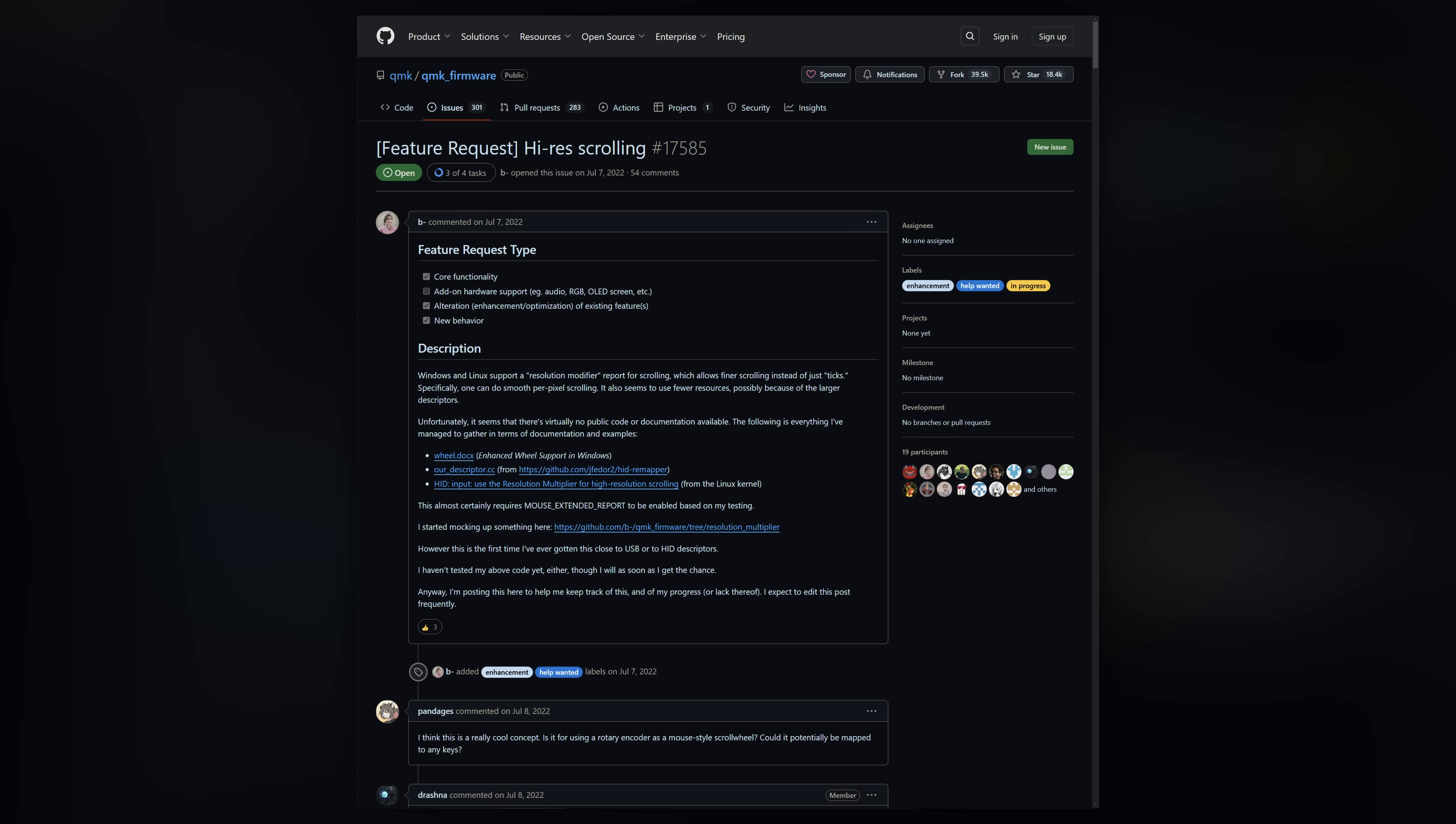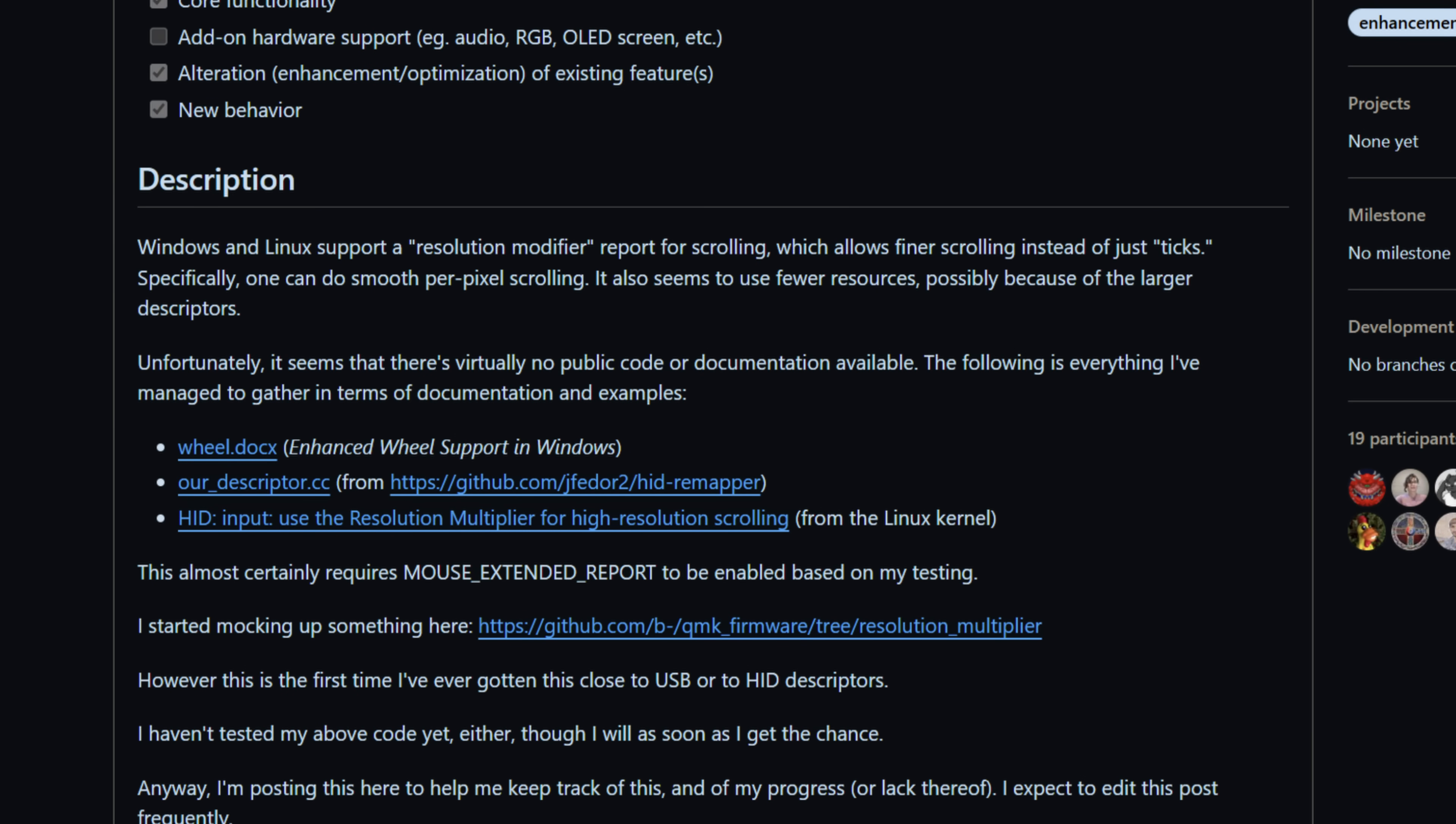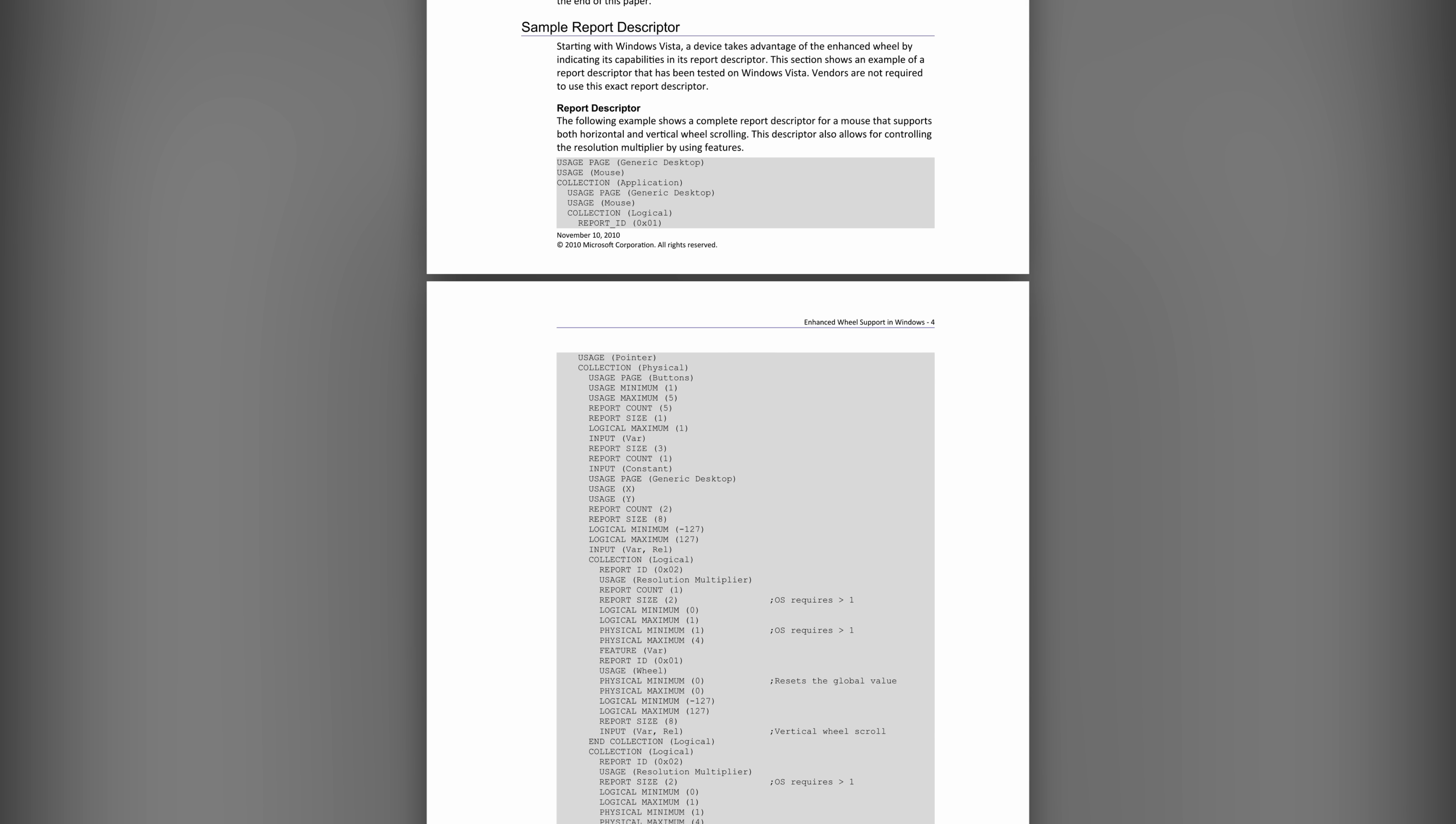But luckily, with a little more searching, I found this feature request on the QMK firmware project. In particular, this linked document named WiiU.docx describes the enhanced WiiU support in Windows. And therein lies the secret sauce required for high-resolution scrolling.